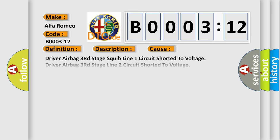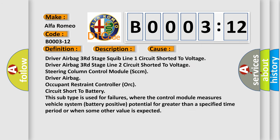This diagnostic error occurs most often in these cases: driver airbag third stage squib line one circuit shorted to voltage, driver airbag third stage line two circuit shorted to voltage, steering column control module (SCCM), driver airbag occupant restraint controller (ORC) circuit short to battery.